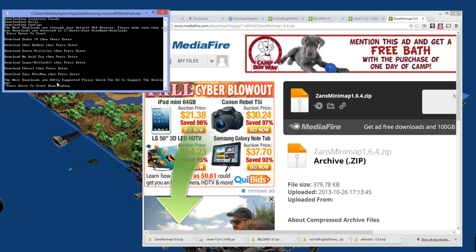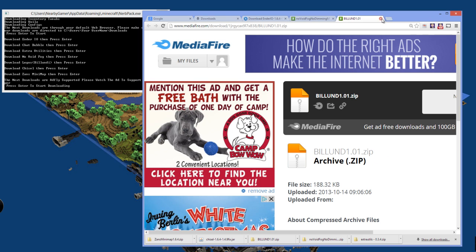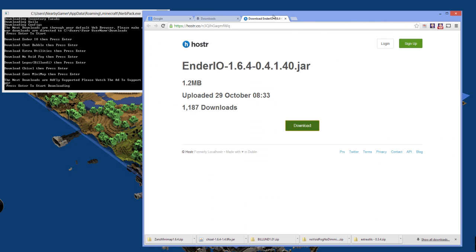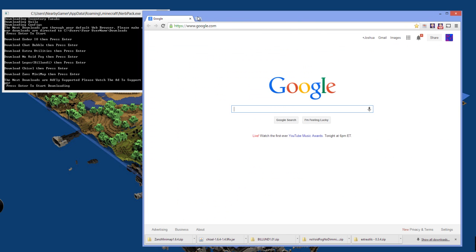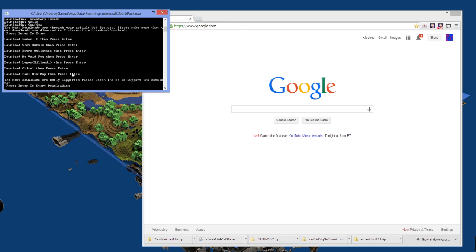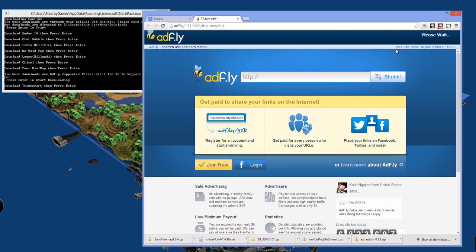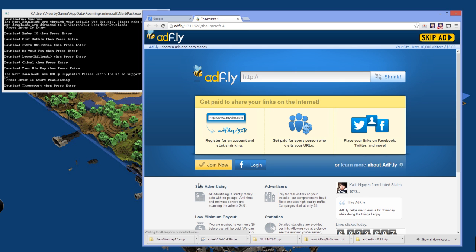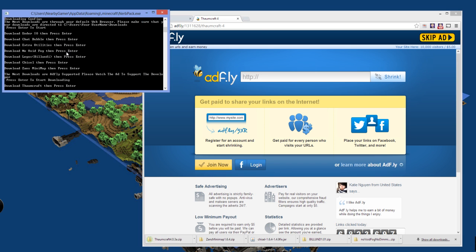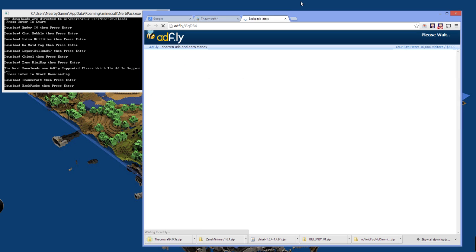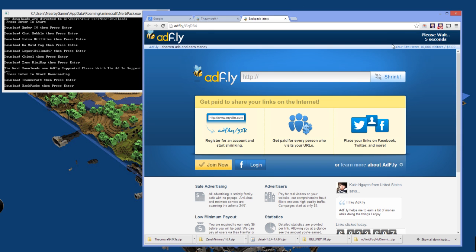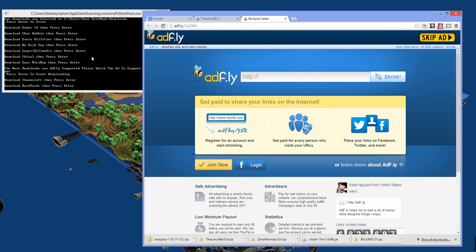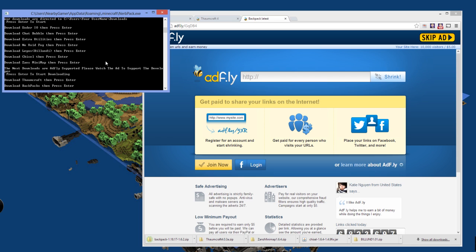And enter again. Every time you enter, it's going to take you to the next mod that you have to download. Now, it gets down to the next downloads are Adfly supported. Please watch the ads to support the developers. So all the next mods that you will see are Adflies. We'll go ahead and exit out of all that stuff. Click start. Make sure you're at least sitting on the Adfly page. And then just click Skip Ad. Let it download down here. Once it's finished, enter.